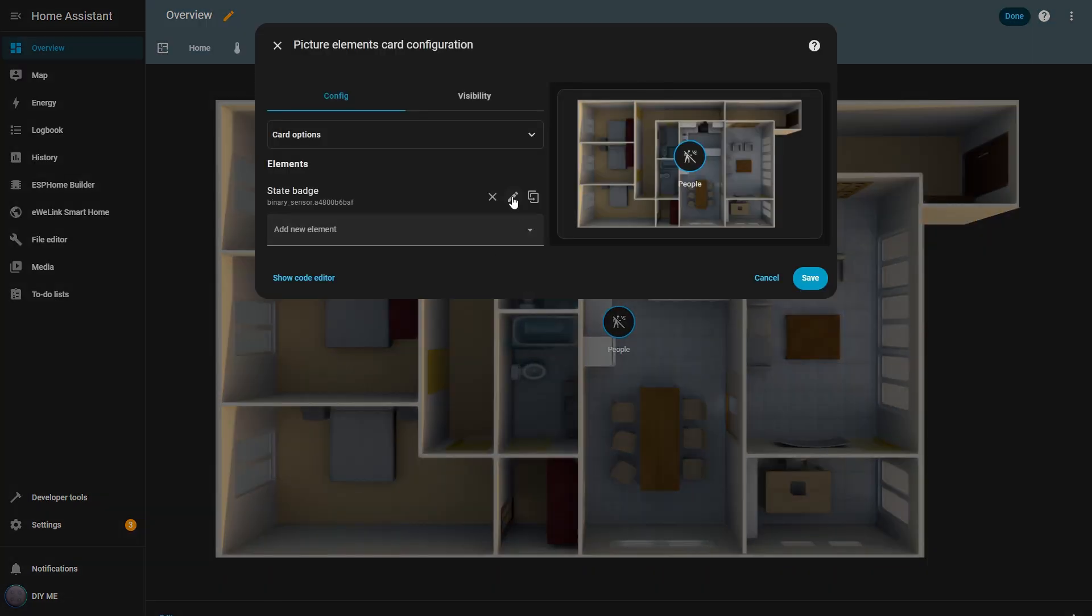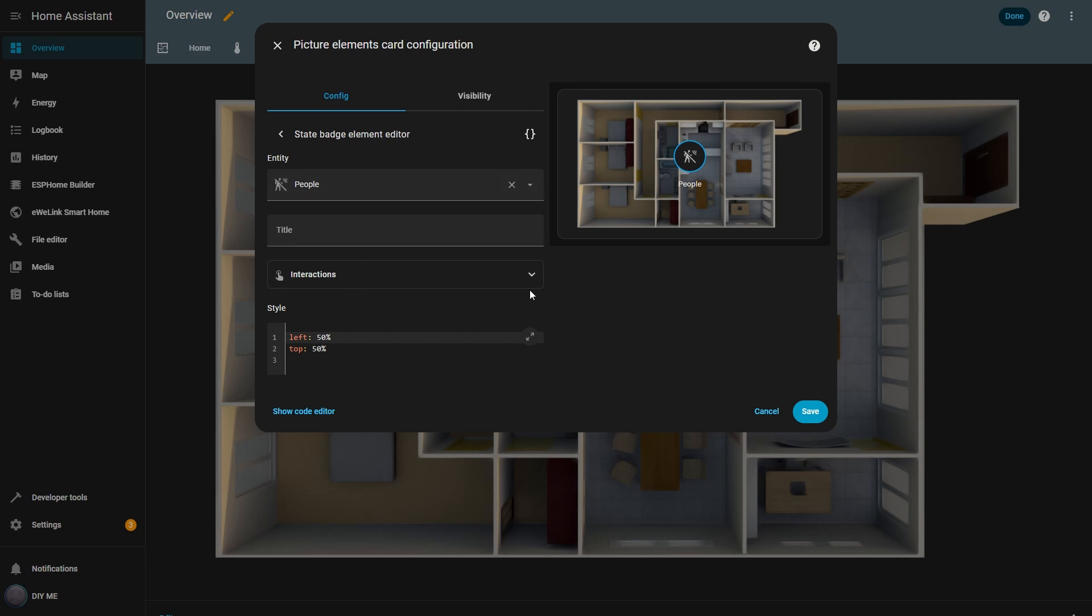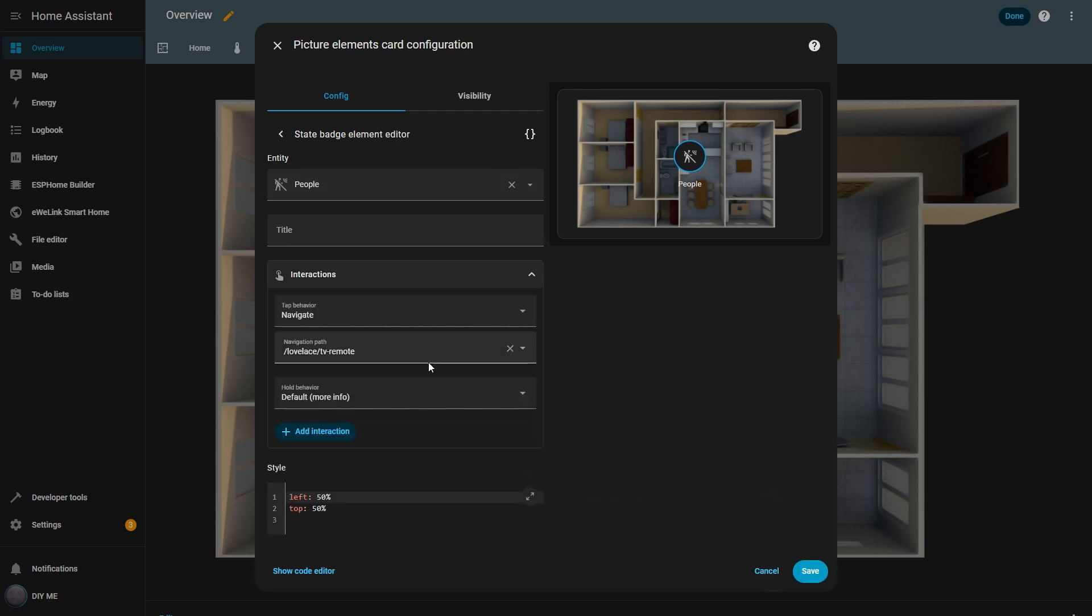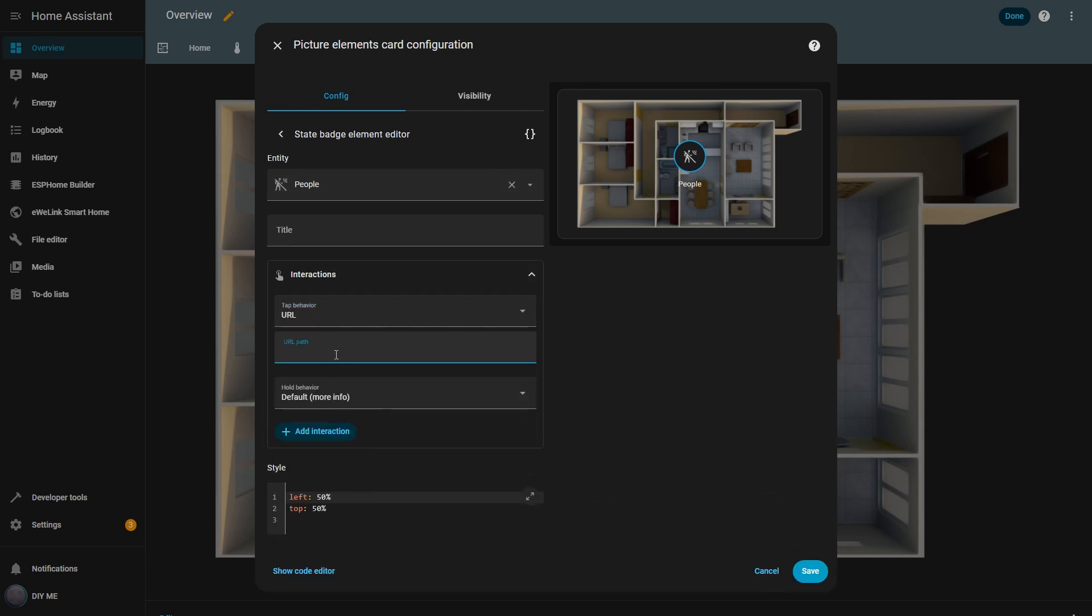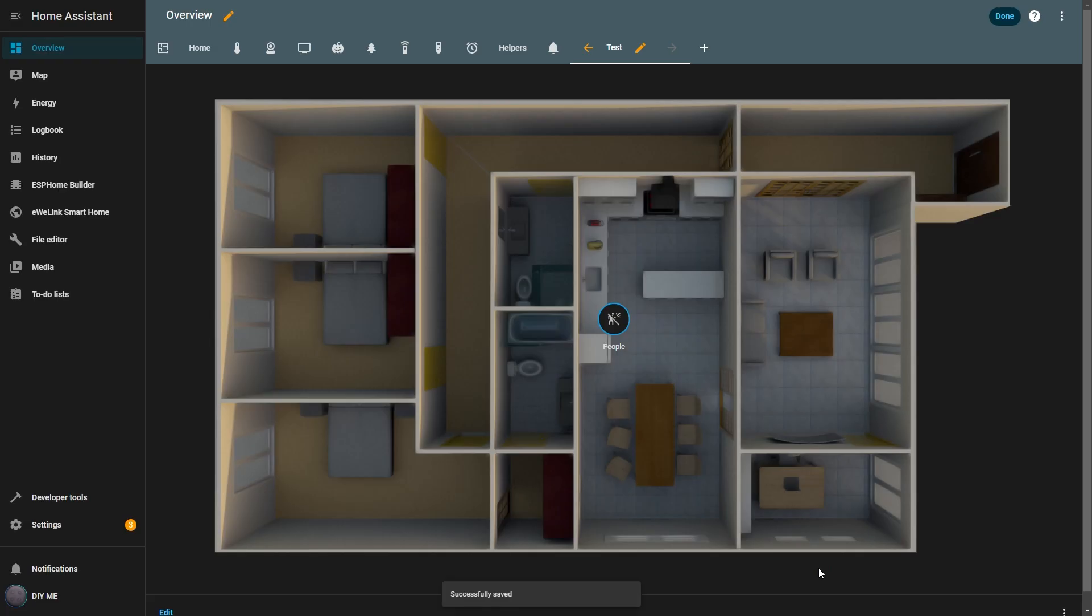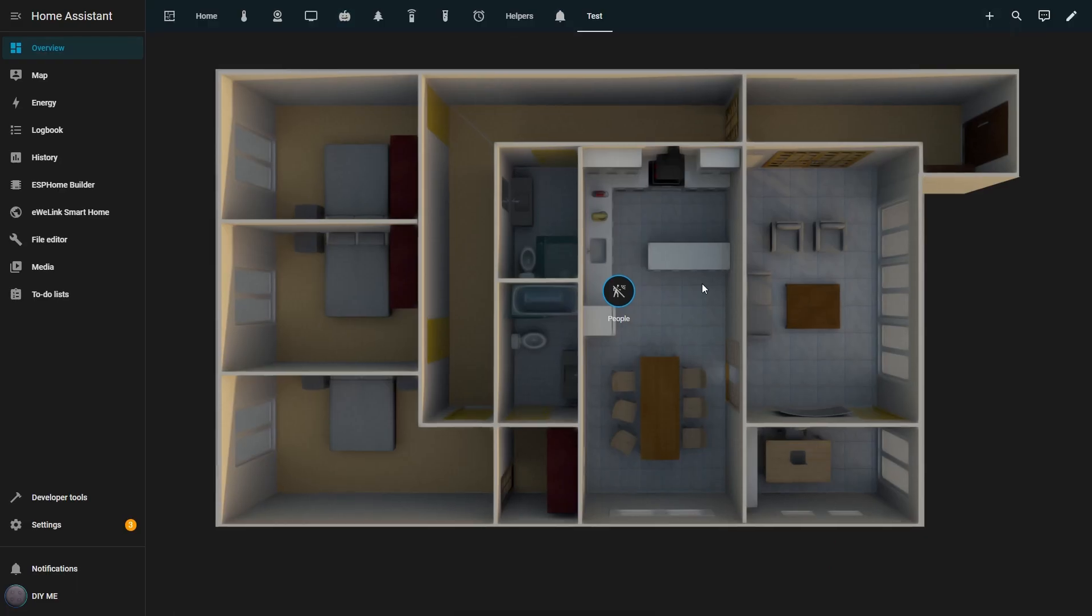Let's go back to the card. I can edit any element by clicking the pencil icon on the right. Next is the URL option. This allows you to open an external web page. To demonstrate, I'll use the home assistant website. I hit save and then done. Now, if I click the badge, it opens the home assistant web page.